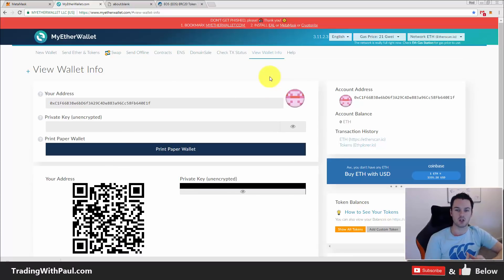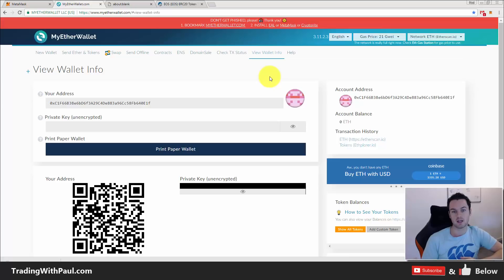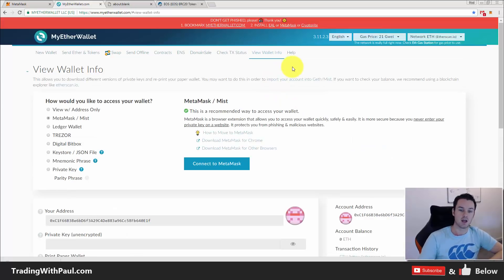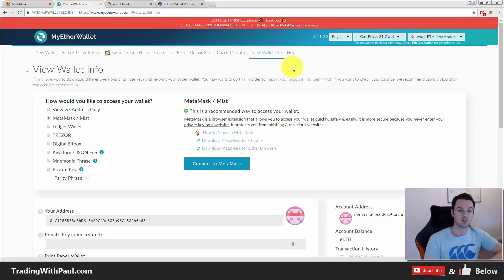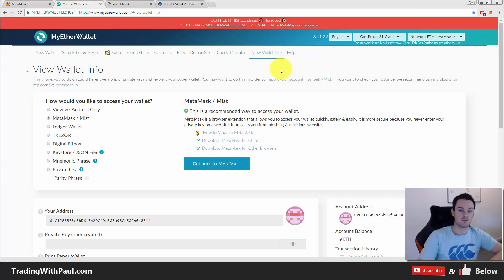That's really it — it went a little longer than planned but hopefully this has given you a good look at what ERC20 tokens are, how to find tokens, how to set up your MyEtherWallet, and how to use the MetaMask plugin. Any questions, let me know in the comments below. Subscribe to the channel if you haven't already, give the video a like, and let me know if this has been valuable. Thanks for watching!